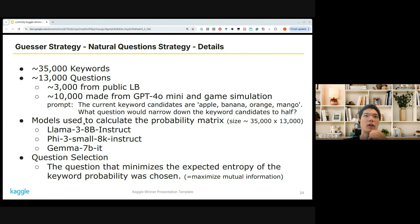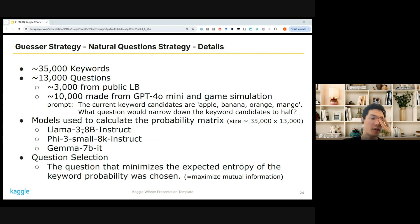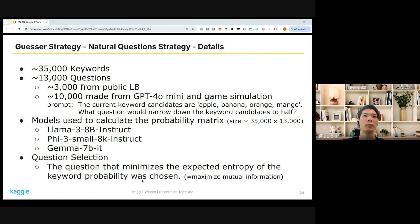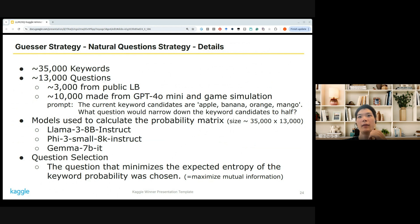The models used to calculate the probability matrix were Llama 3 models — I used the average of multiple Llama 3 variants because I couldn't really guess which model the answerer would use, and these seemed quite popular among competitors. For question selection, I selected the question that minimized the expected entropy of the keyword probability, meaning I wanted to narrow down the keyword candidates as efficiently as possible.